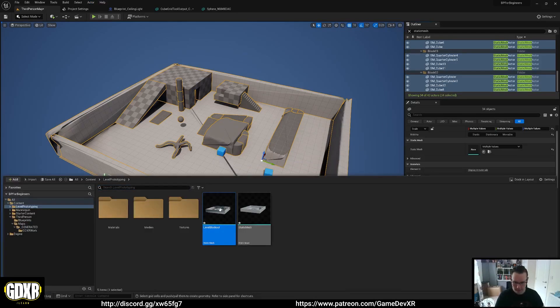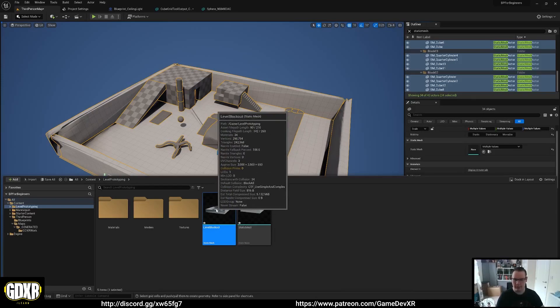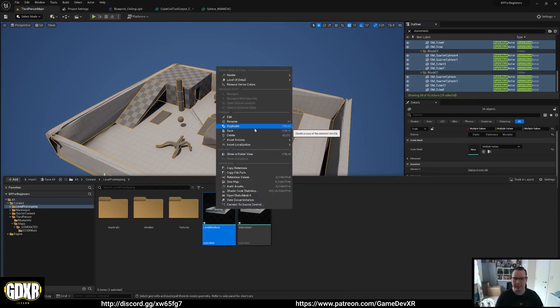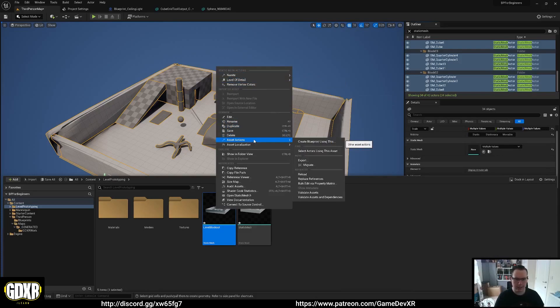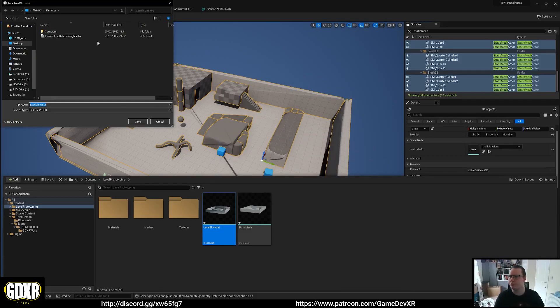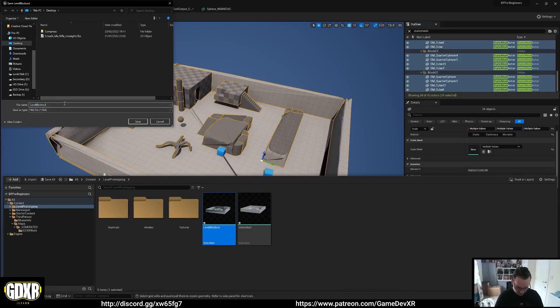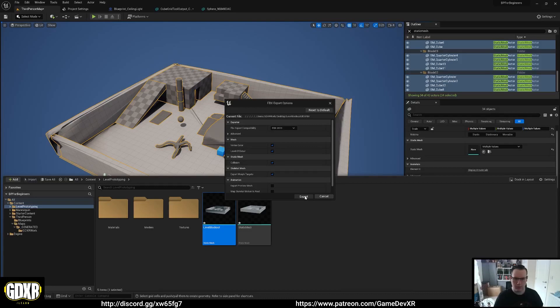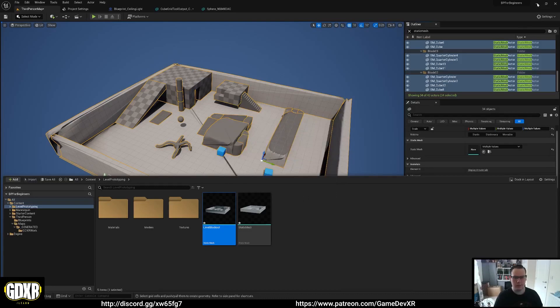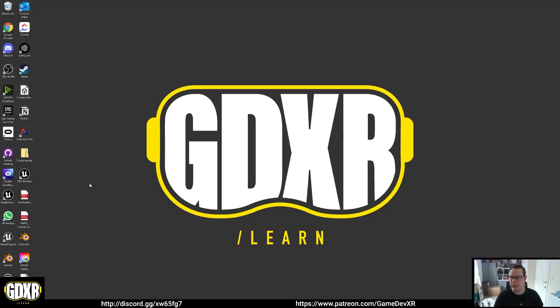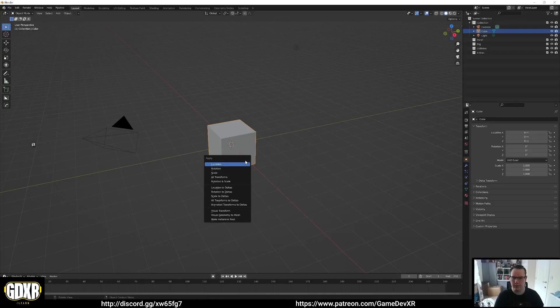Hit save, that should take a second. And then once it's done, there we go, we can actually have this block out of our level. We can right click, we can then go to asset actions, export. Let's do desktop, we'll do level block out UE5. Save, export. And now what we can do is open up your modeling software of choice.